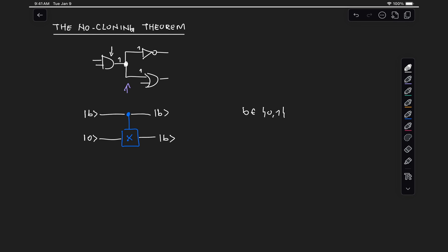Why? Well, because if B is 0, this X gate gets not applied, so we also get 0 here at the output. But if this top B is 1, then the X gate gets applied to the 0, which gets negated, and then this B at the bottom also becomes 1.